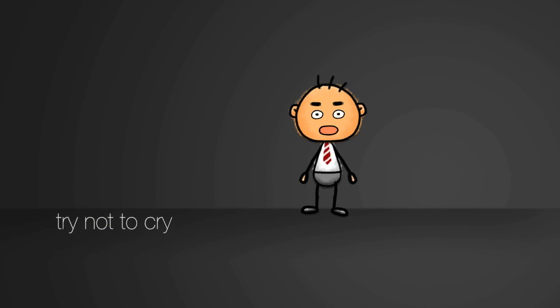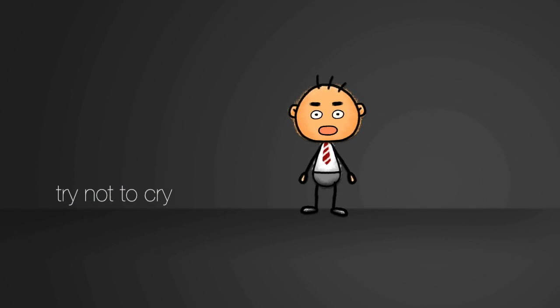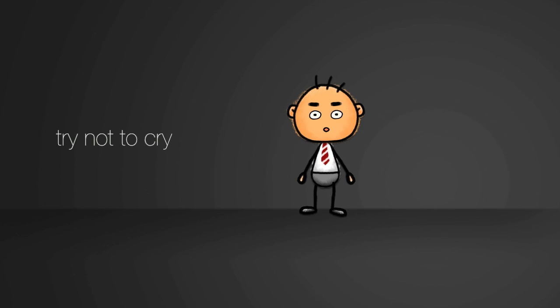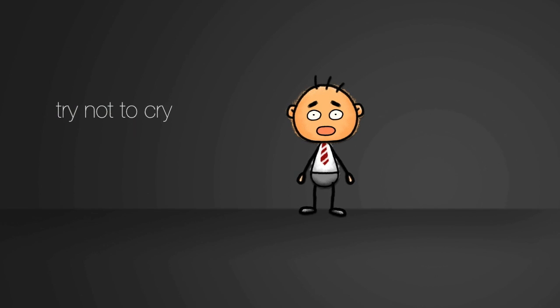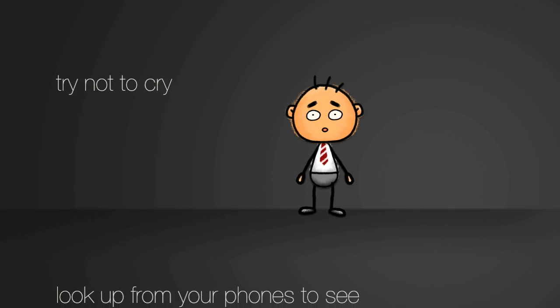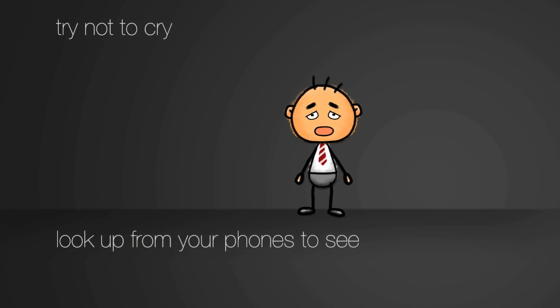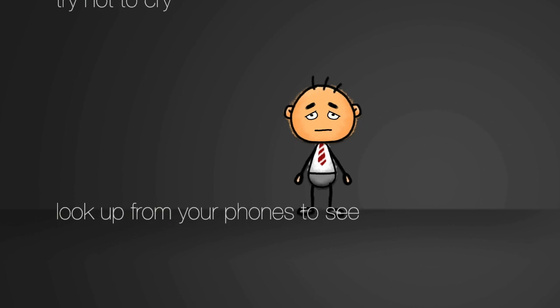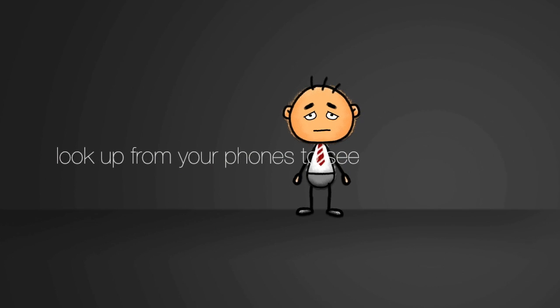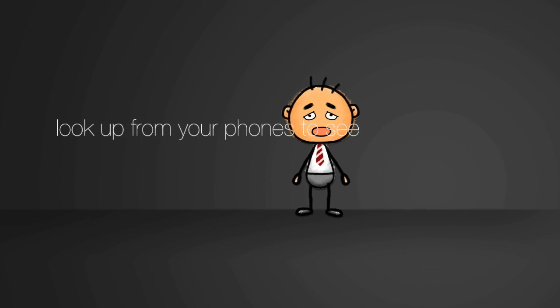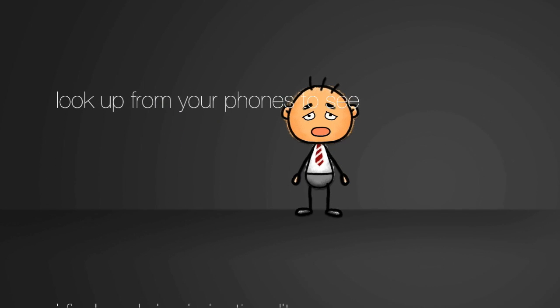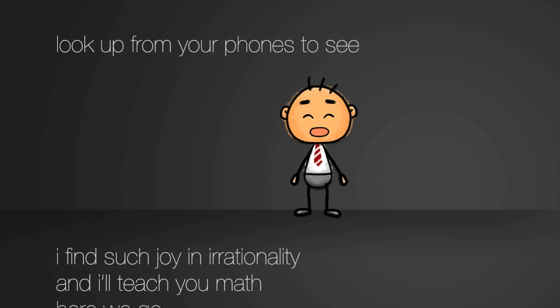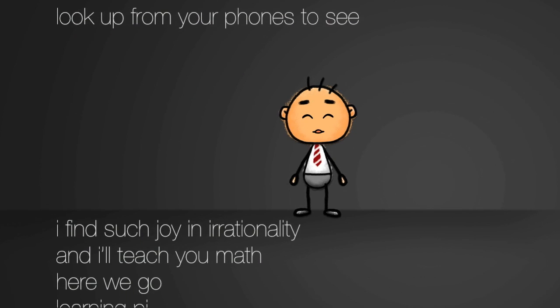Look up from your phones to see. I find such joy in irrationality and I'll teach you math.